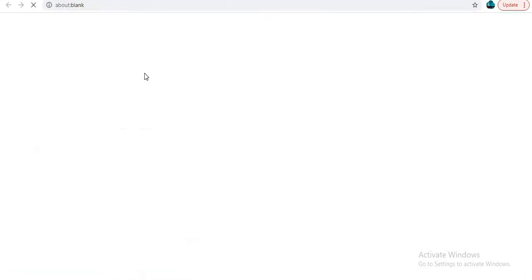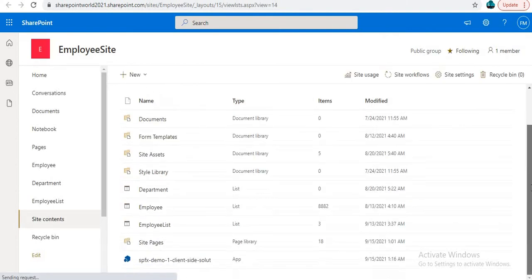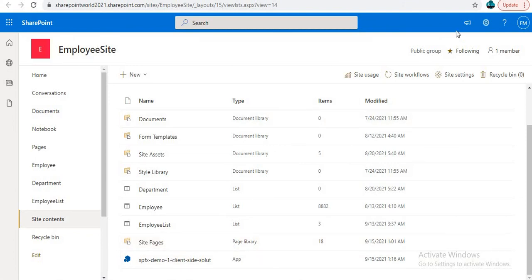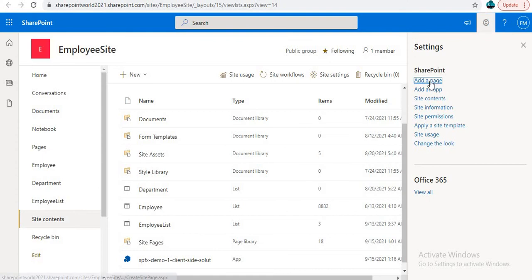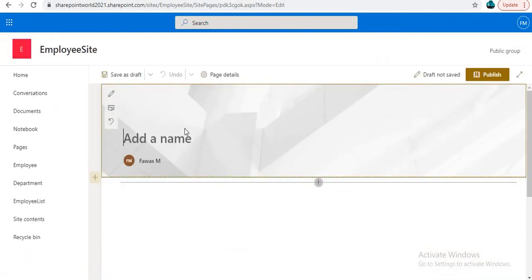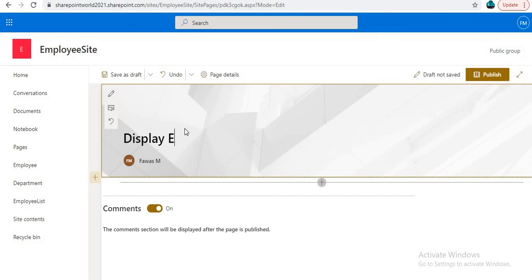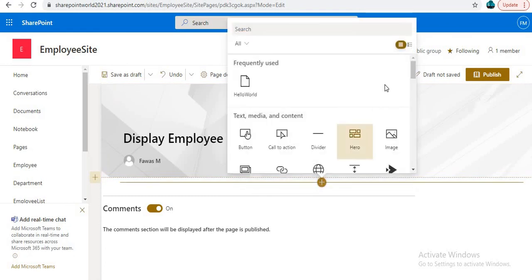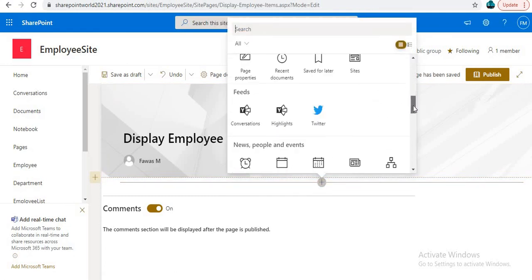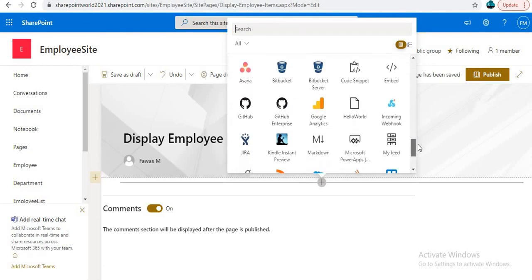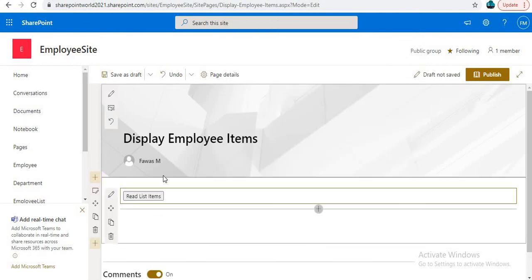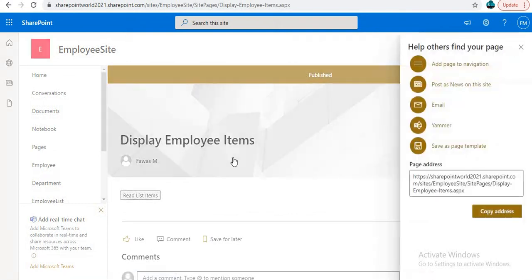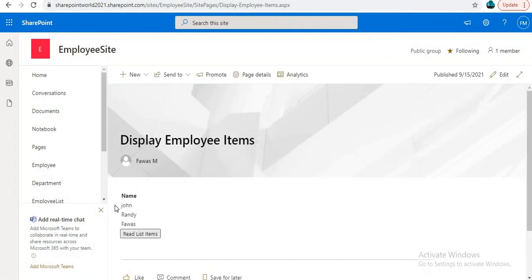You can see the web part is now installed on our site. Now we need to add it to a page. Click 'Add a Page' and name it something like 'Display Employee Items', then click Add. Select your file — in our case it is Hello World — and add it. We have successfully added our file. Click Publish, and you can see the data is displaying successfully.